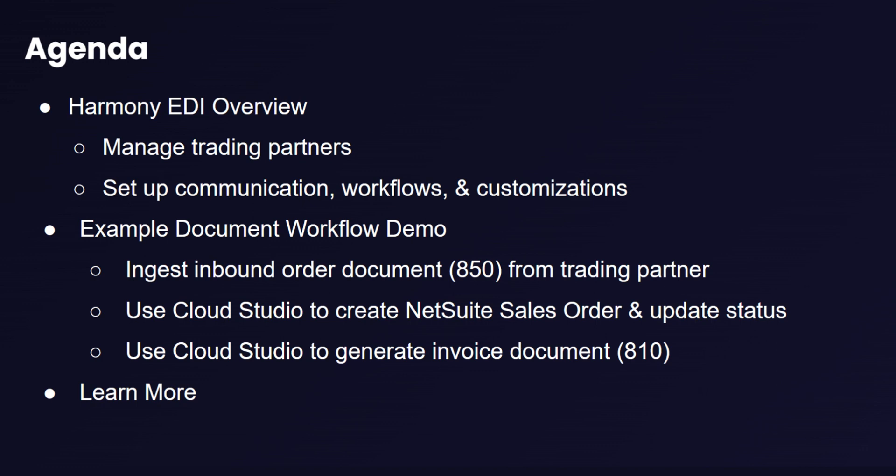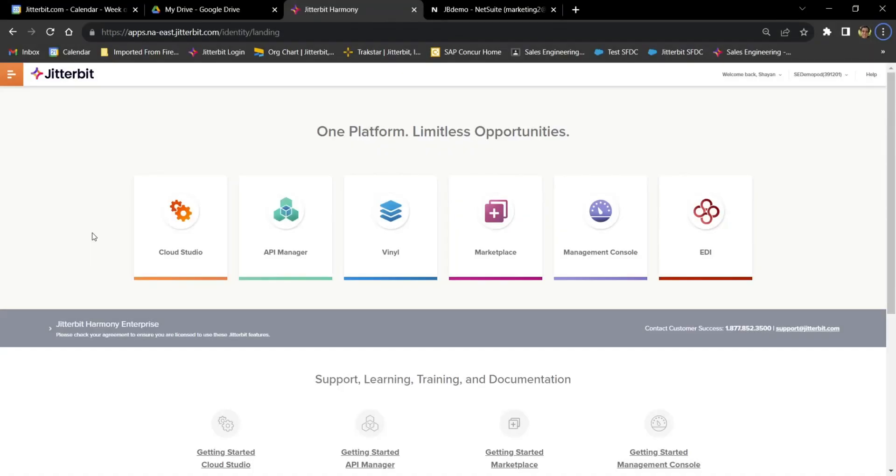Then, we'll see the platform in action, where we'll ingest an inbound 850 order document into Harmony EDI, and then utilize a Cloud Studio workflow to turn that document into a sales order in our ERP, NetSuite. Finally, we'll also see an example of an outbound 810 invoice document that we'll generate using a NetSuite search activity. Let's get into it.